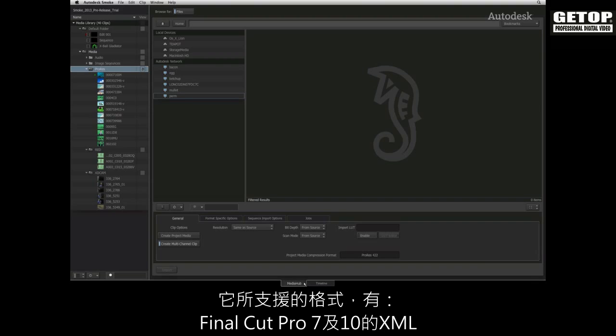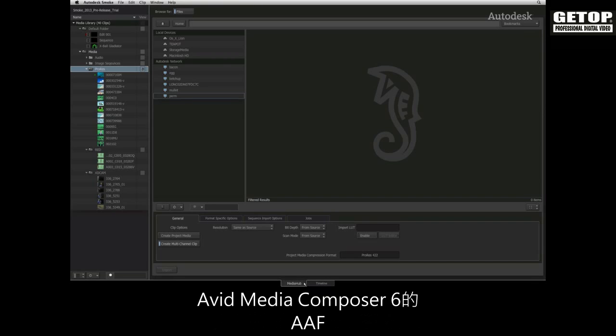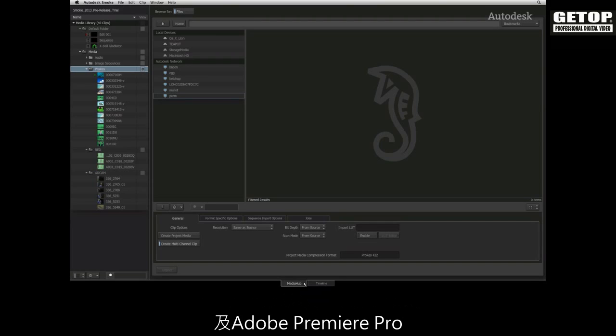The formats supported are XMLs from Final Cut Pro 7 and Final Cut Pro 10, and AAFs from Avid Media Composer 6 and Adobe Premiere Pro.